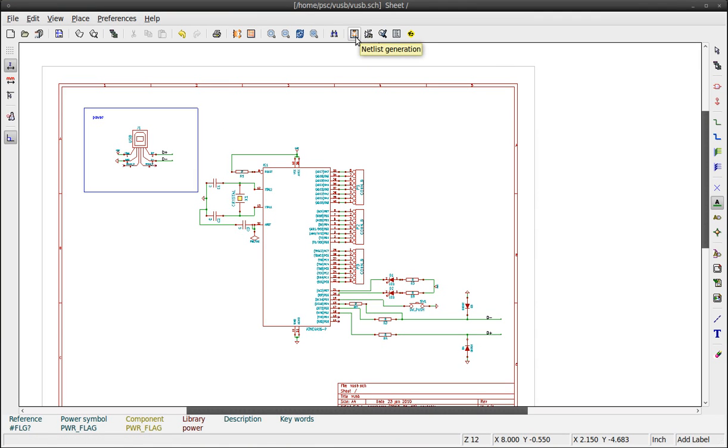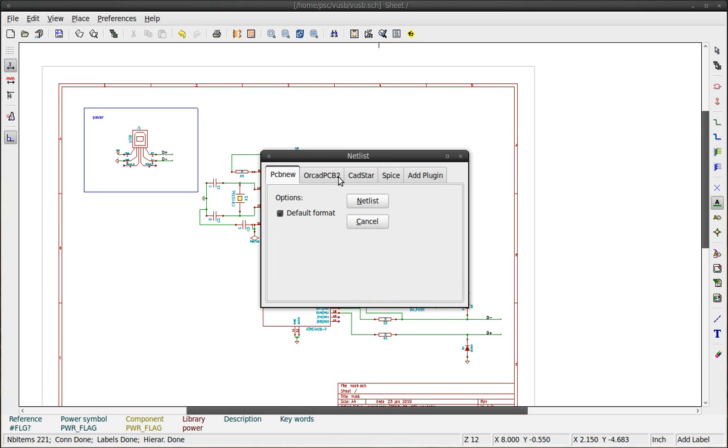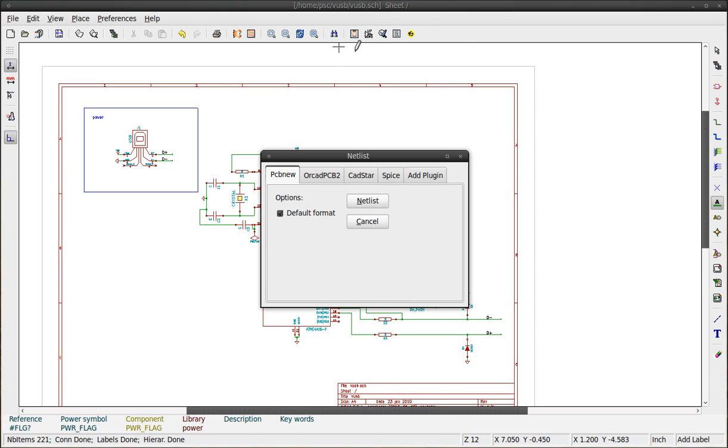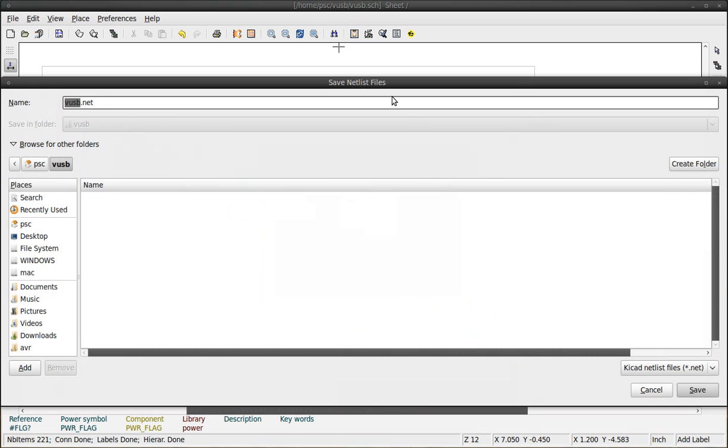The next step is to generate a netlist. The button is named netlist generation. Simply click on netlist and save.